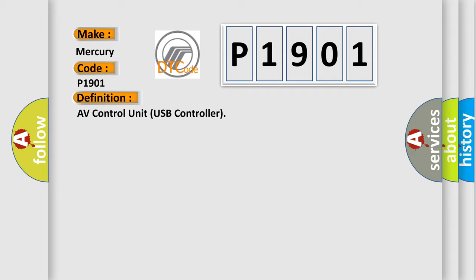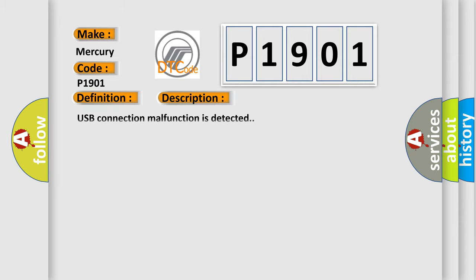And now this is a short description of this DTC code: USB connection malfunction is detected. This diagnostic error occurs most often when there is a problem with the USB connector connection.